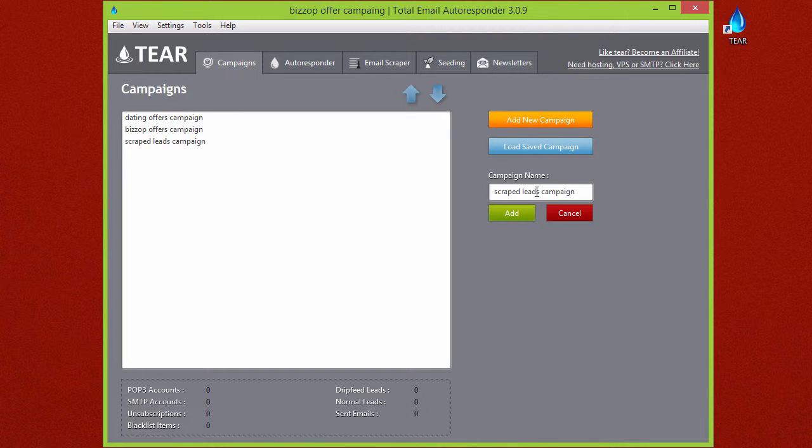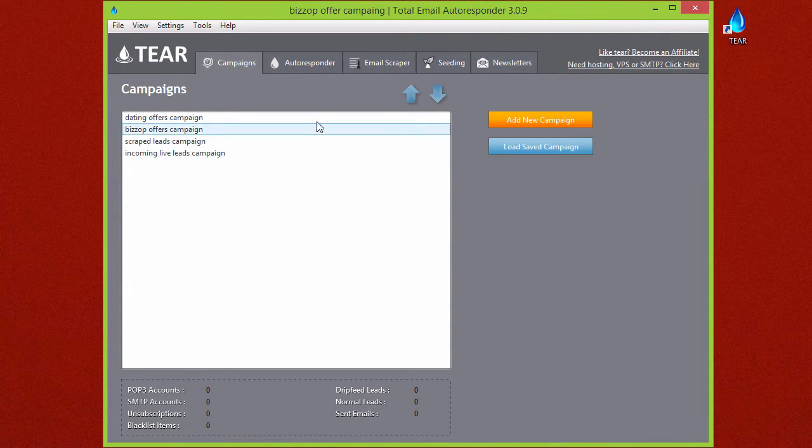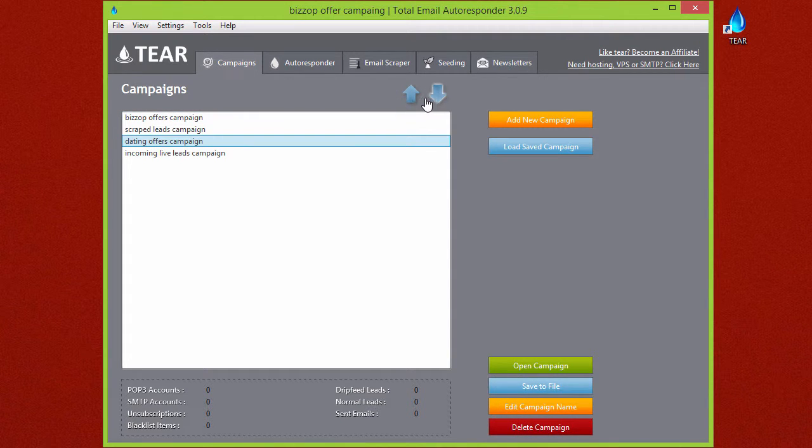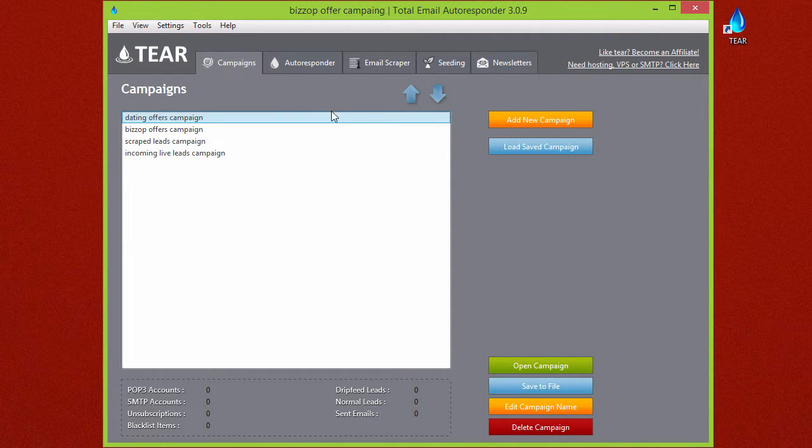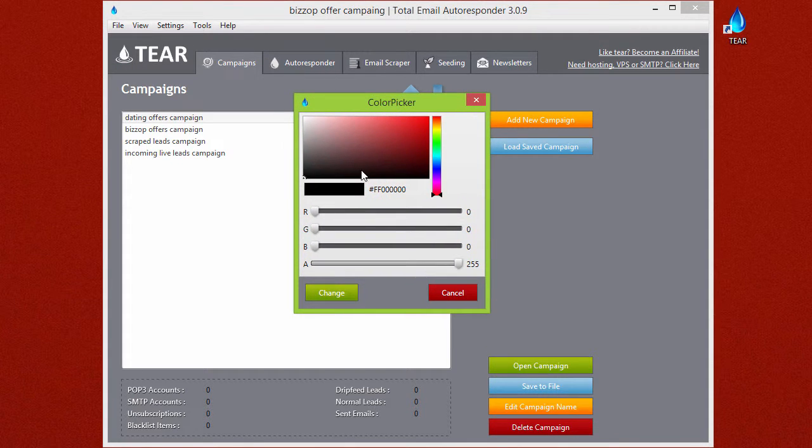So this might be a way that you can organize your different campaigns. You can also move your campaigns up and down, and you can also color code them if that's something you want to do to help you remember what campaign is for what.